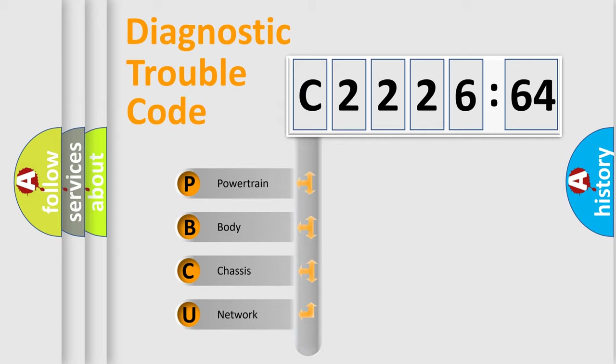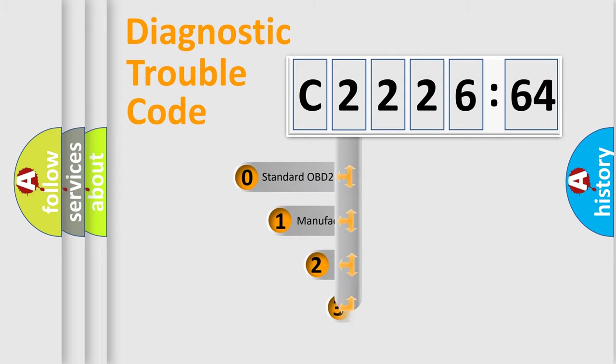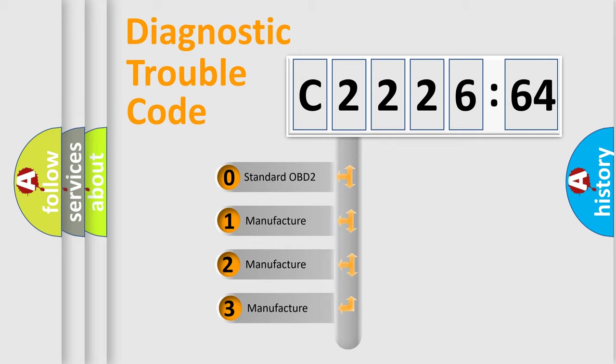We divide the electric system of automobile into the four basic units: Powertrain, Body, Chassis, Network.